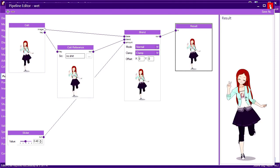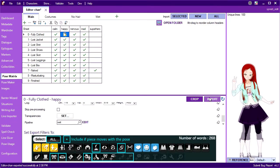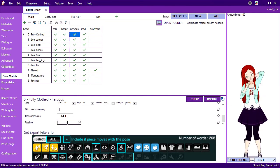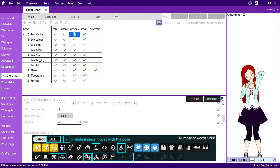Now if I re-import the happy pose, it works correctly. I can link up my nervous pose in the same way. And we see that it works correctly too.